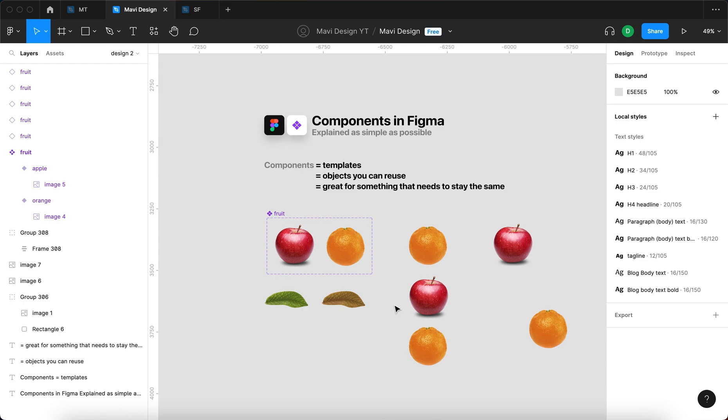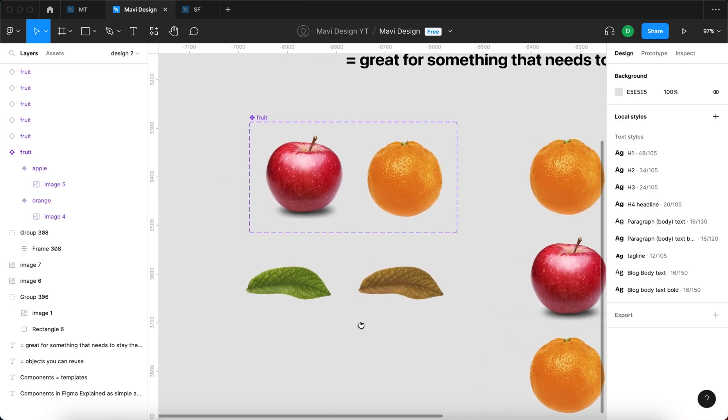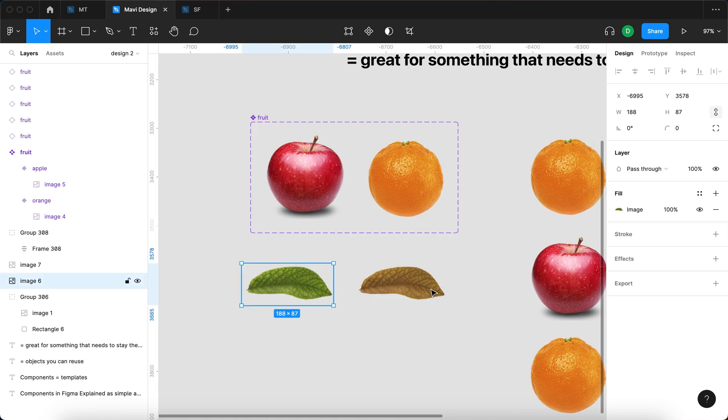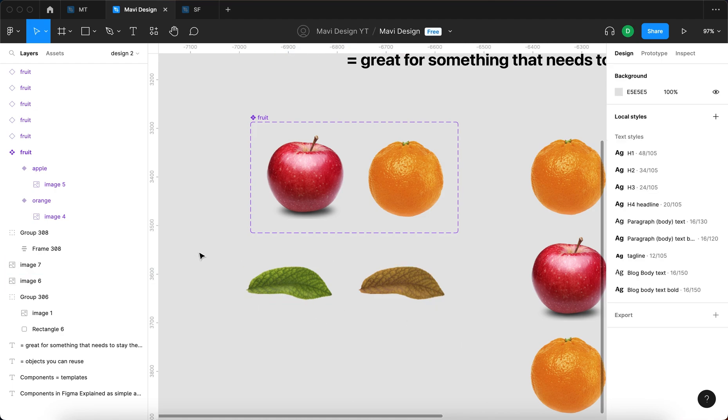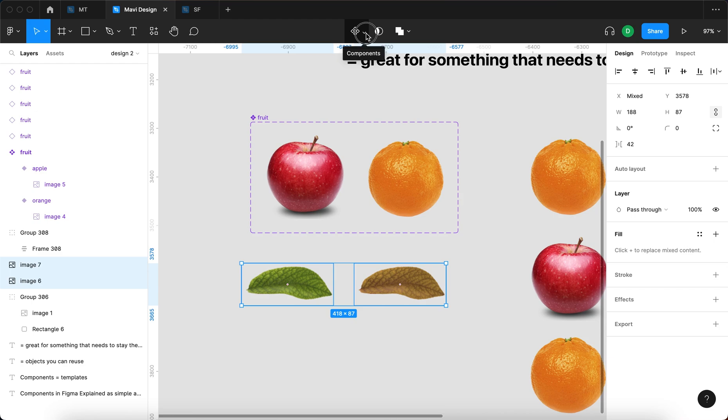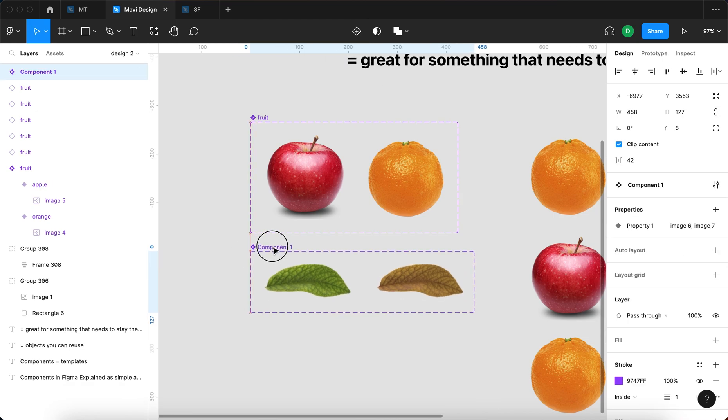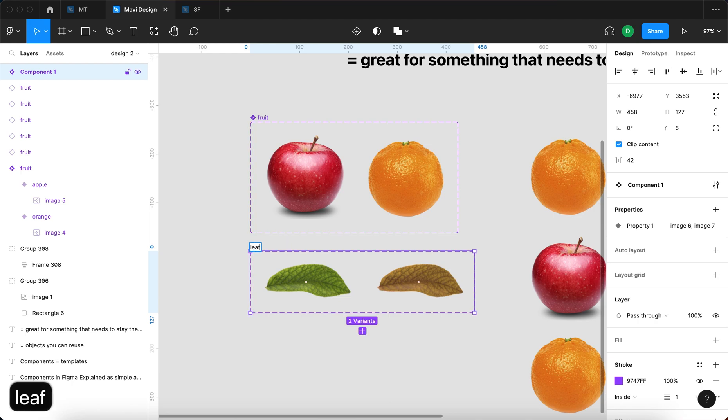Now let's take this one step further and talk about nested components. Here we have two leaves: one is fresh and one is quite old. I'm going to select both of these, go to the top bar, and select create component set. I now have a component1, which I'm going to rename to leaf.